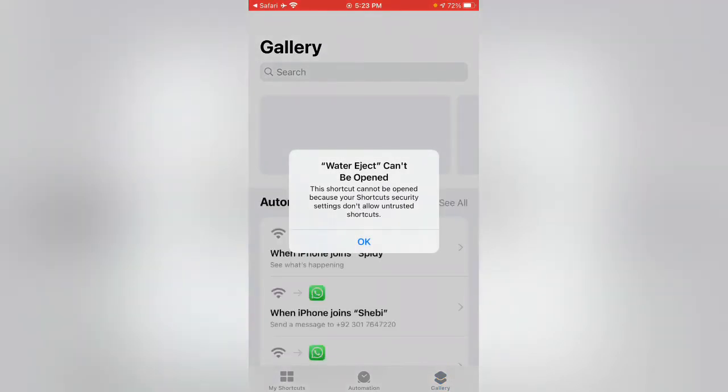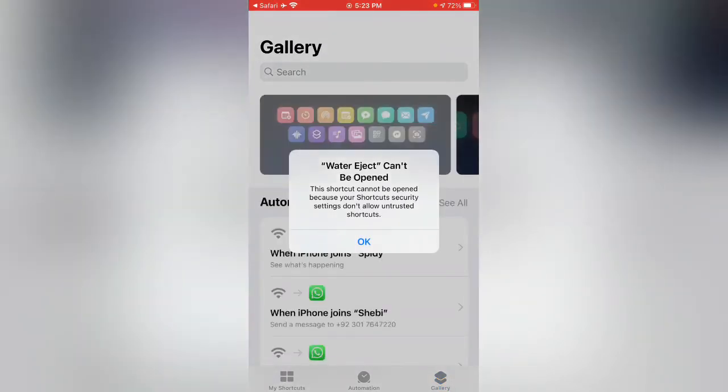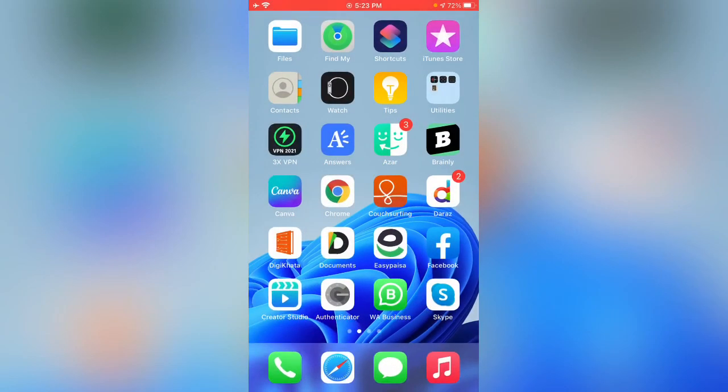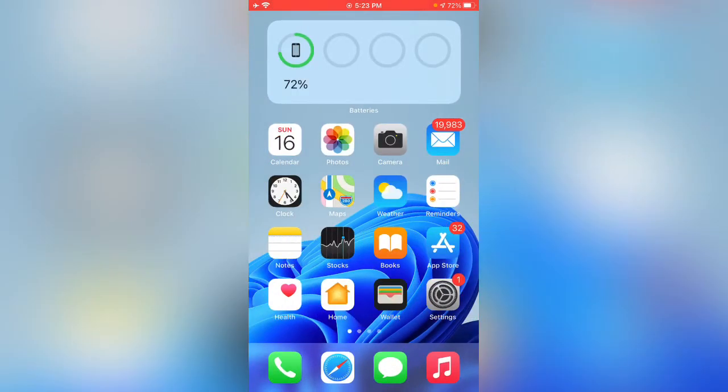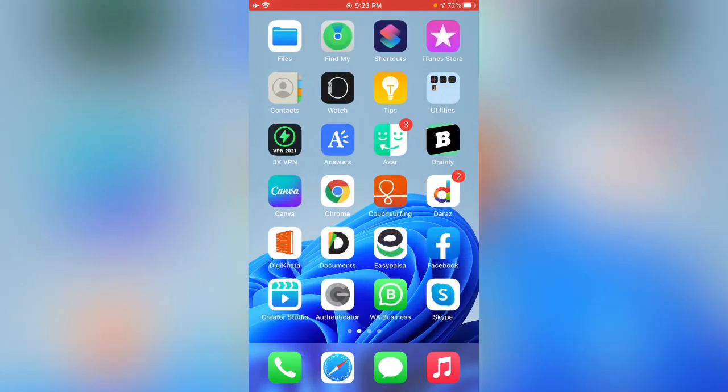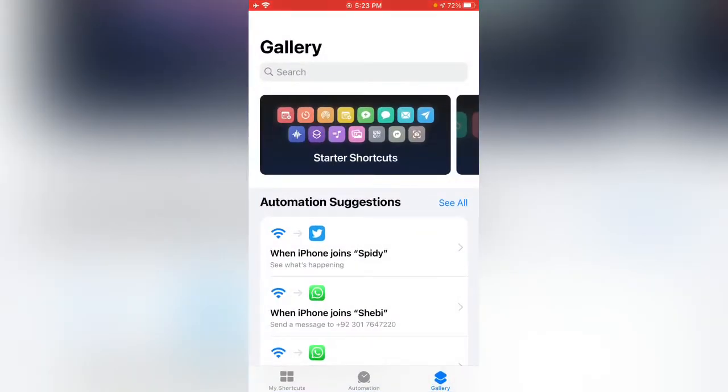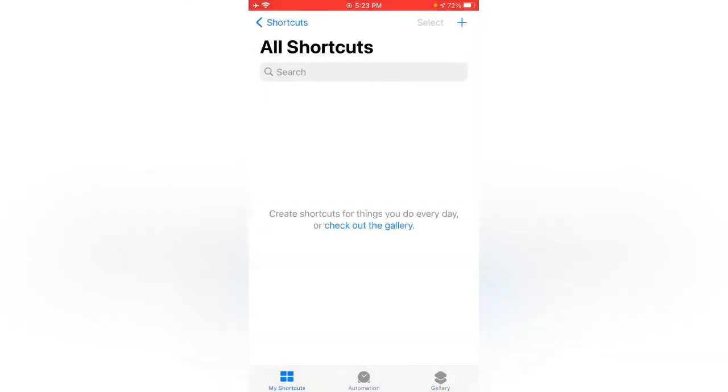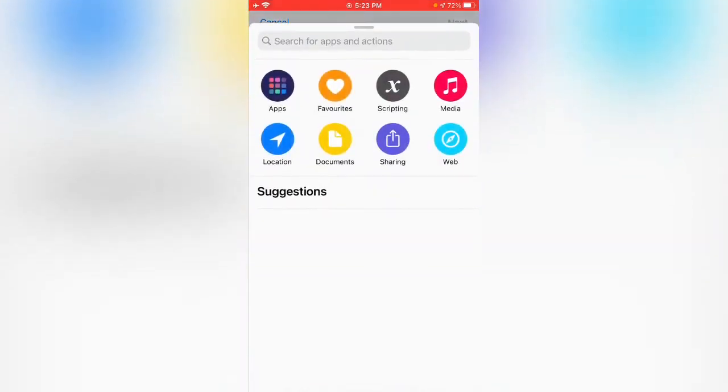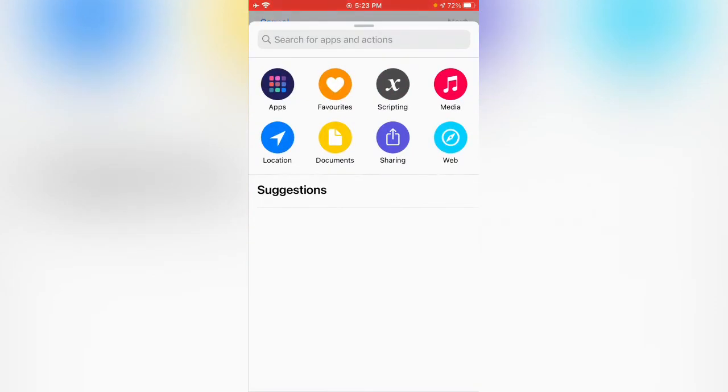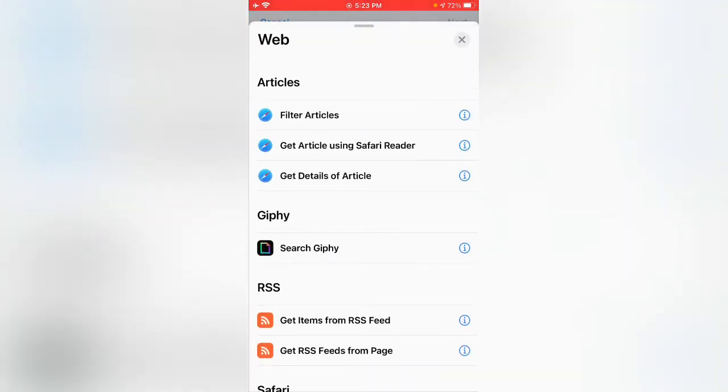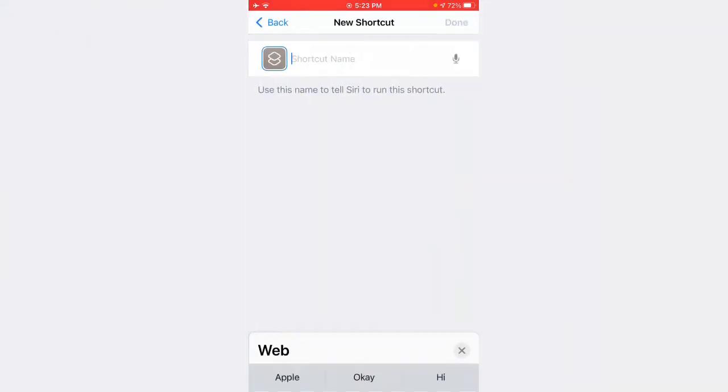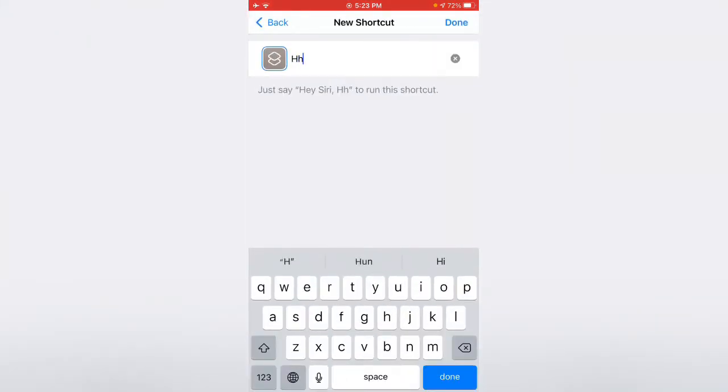Water eject can't be opened, so tap on OK. Scroll down. Now tap on pictures, tap on macros, tap on plus, tap on add action, web filter articles, next, enter name.